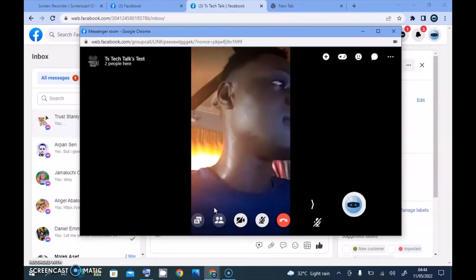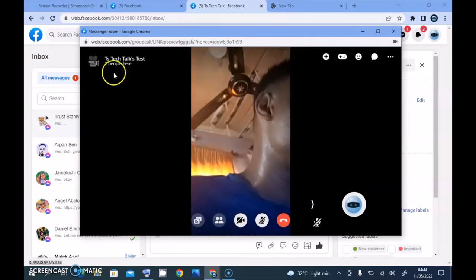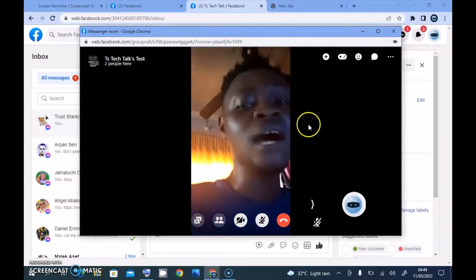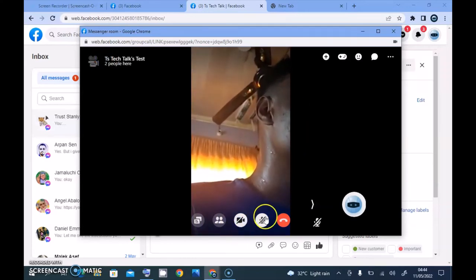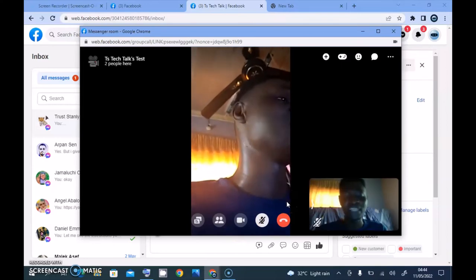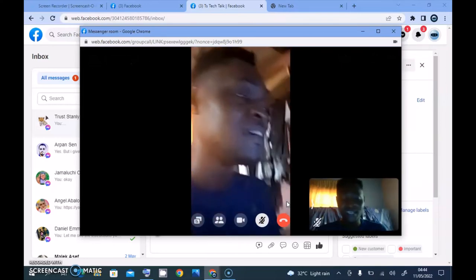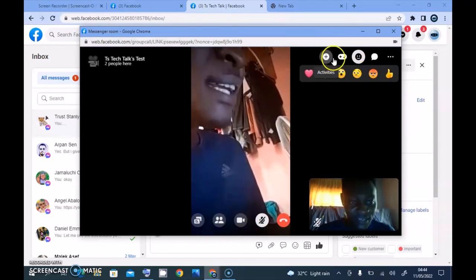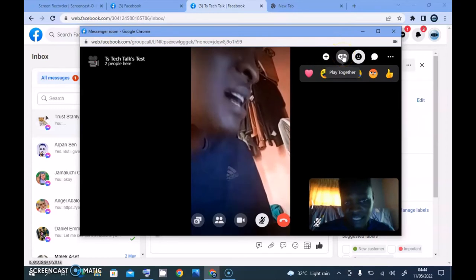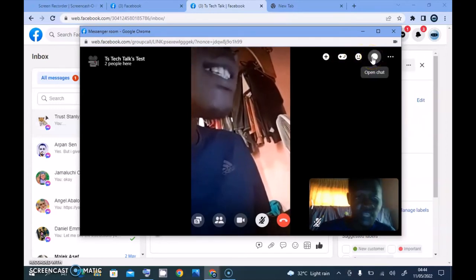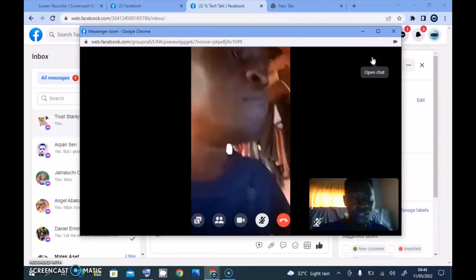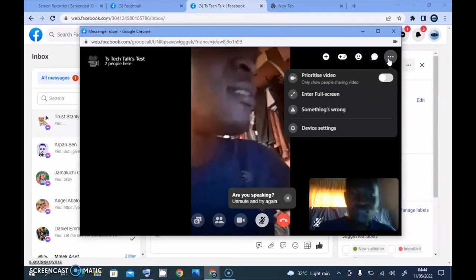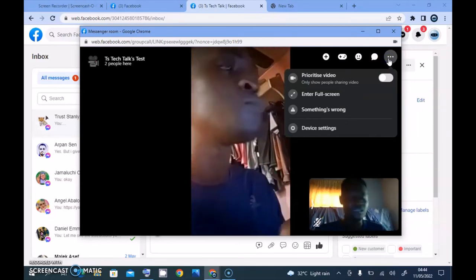This is actually the only way that people can join the live. You notice right now it says two people here — the two people are actually me and my Facebook page profile. You can always click on this area to start an activity, we can start a game together, and there are a lot of cool things we can do. We can also click on Chat and start a chat if our audio isn't working properly.